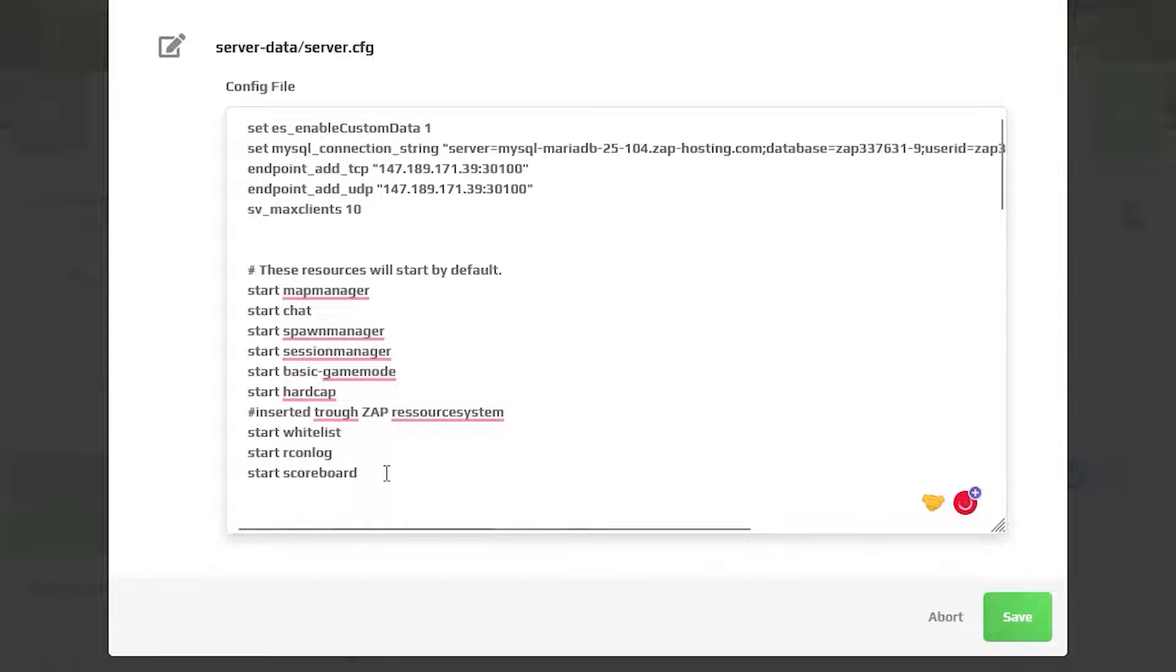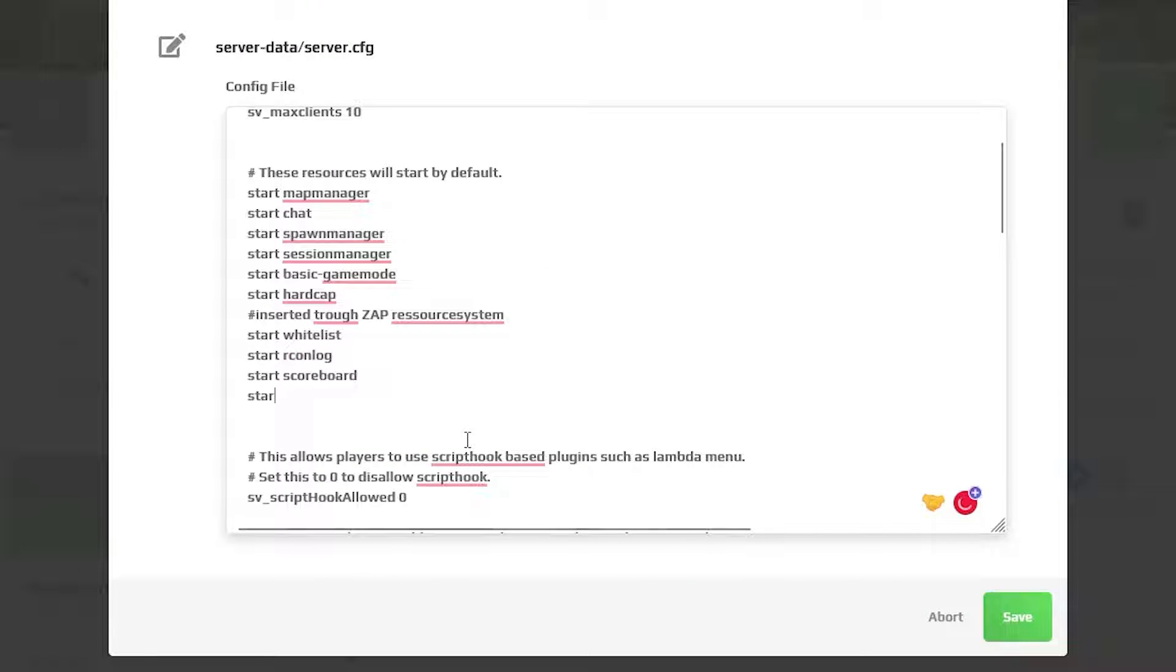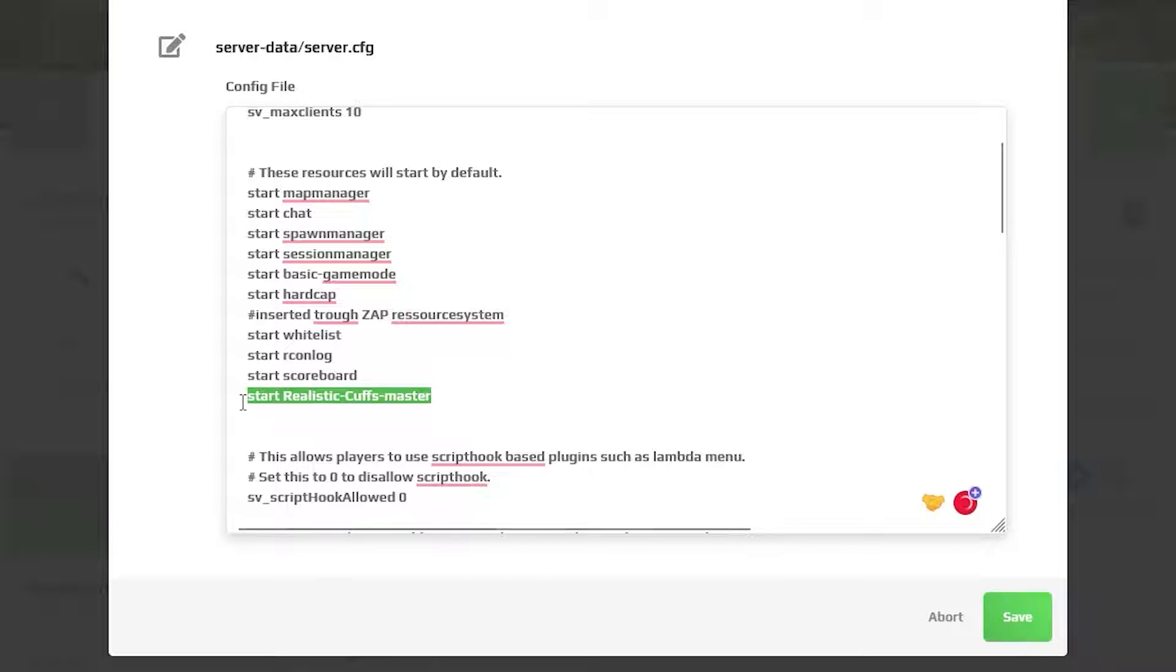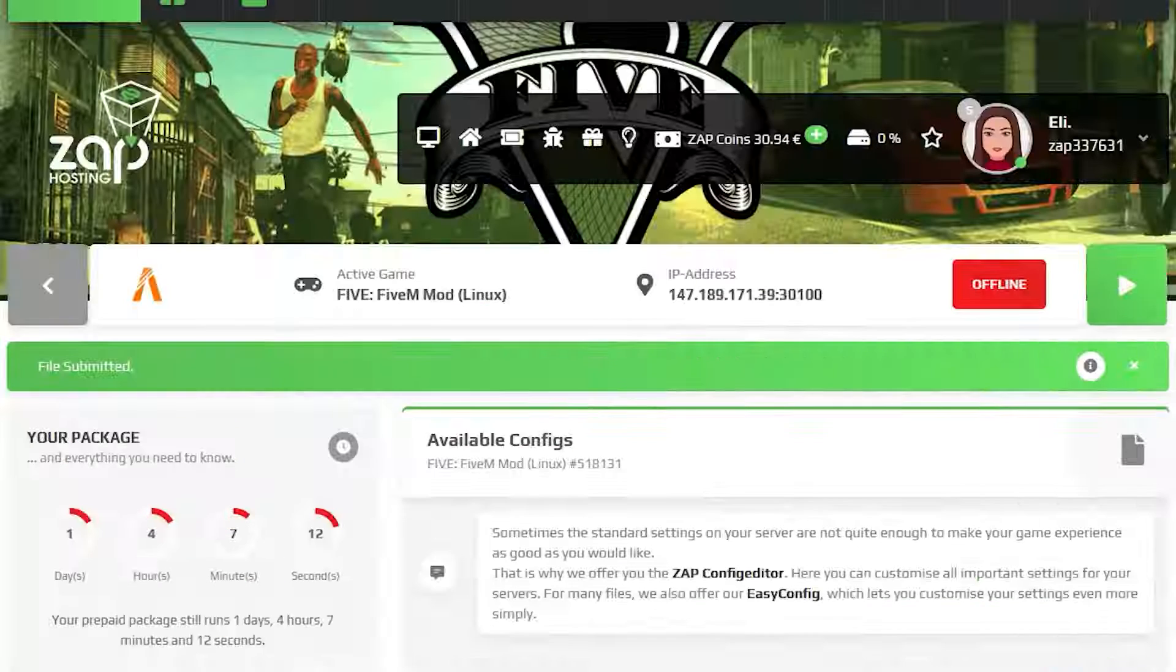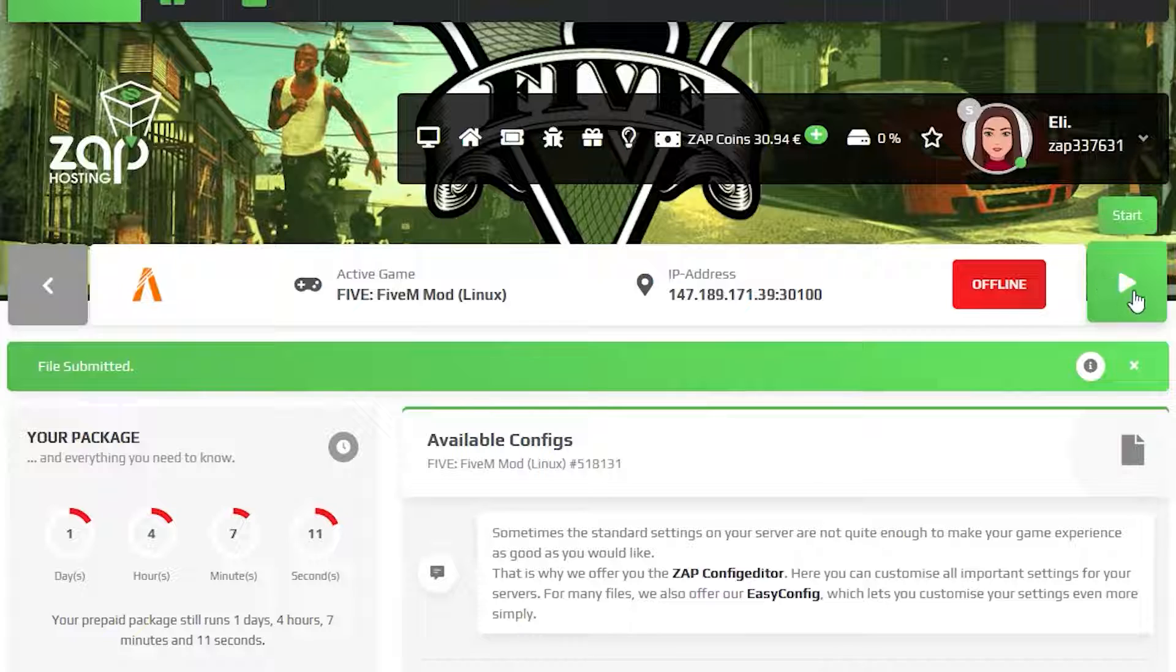Enter a new line after the start and write start, then paste in your resource folder name that we copied earlier. Now click on save and feel free to start or restart your server after the changes.